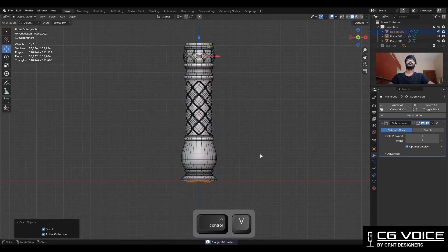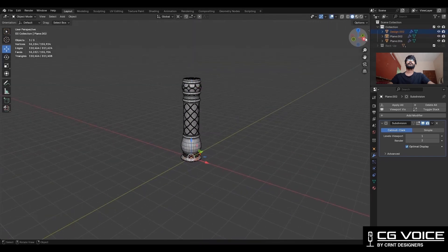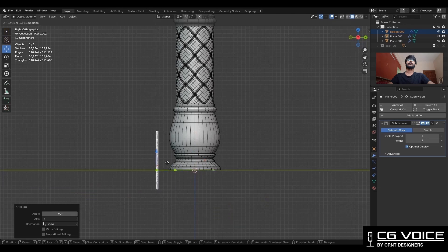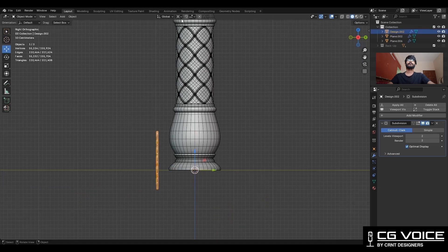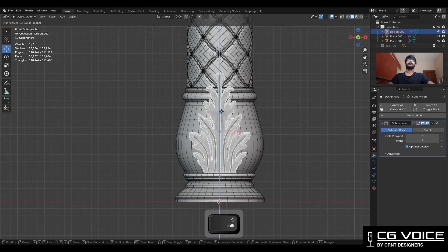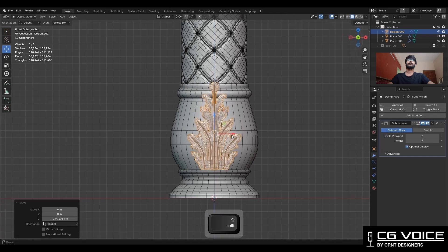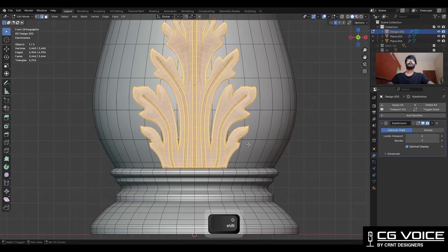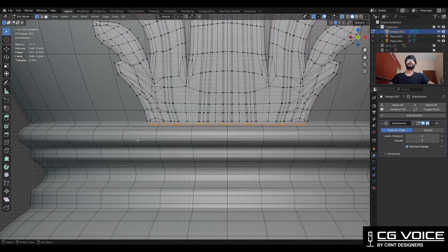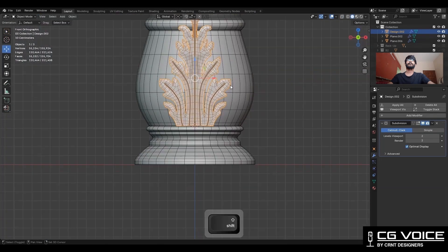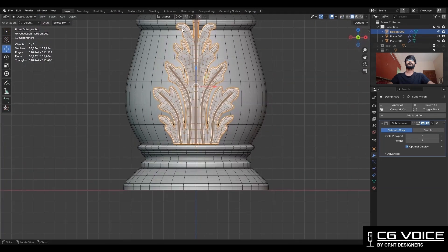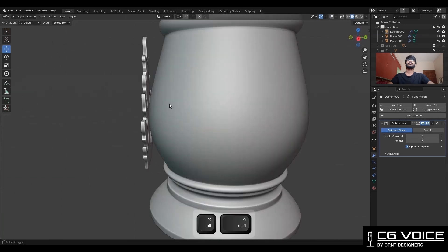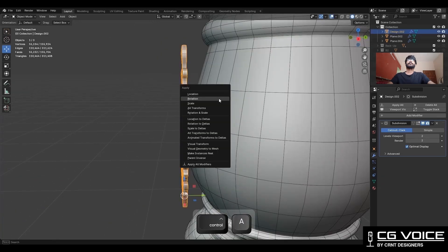Now here I have the pillar model, and I will try to fix this ornamental design on it. Give it the right position — move it along the Y axis. Select the bottom faces and snap your 3D cursor to it. Then change the transform pivot point to 3D cursor and adjust the scale. Then apply the rotation.